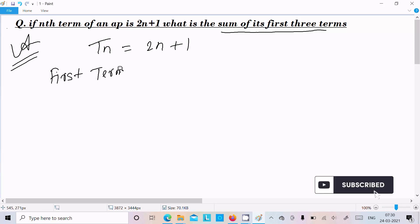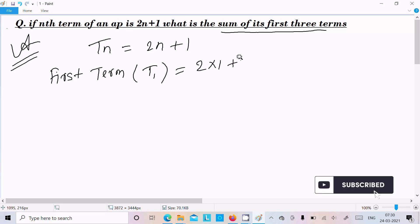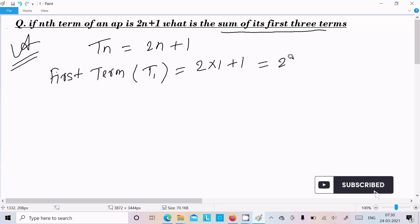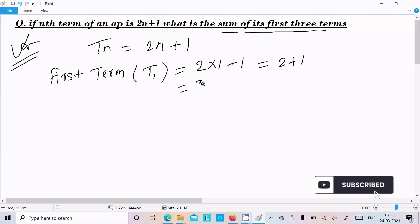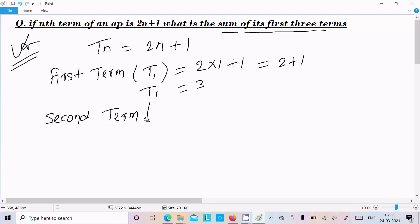I am going to calculate the first term t1. In place of n we put 1, so 2 into 1 plus 1 gives 2 plus 1, that is 3. So t1 = 3.